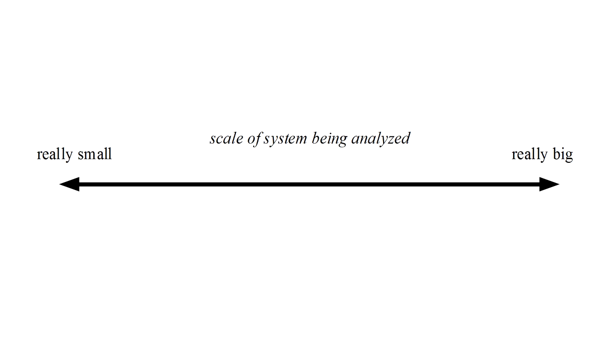If the scale of a system being analyzed is really big, then quantum and classical mechanics give the same predictions. In this case, there's no need for the extra complexity of quantum mechanics, and we can think of this as a purely classical realm.